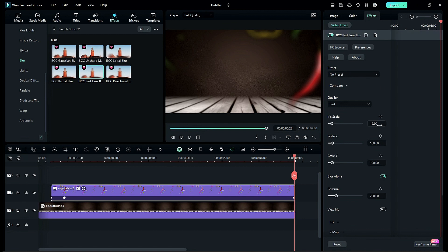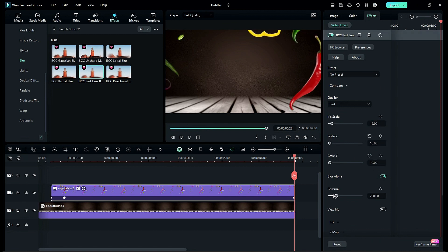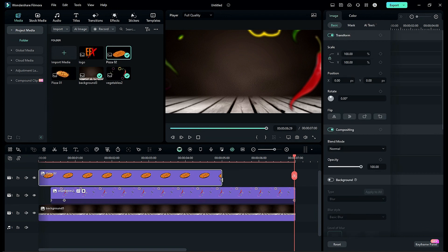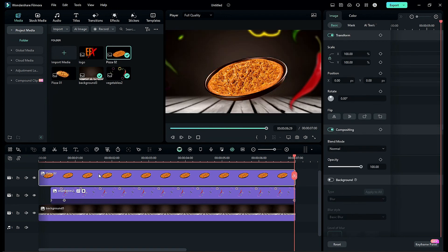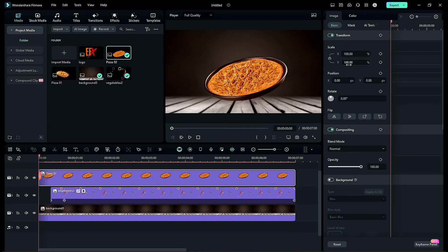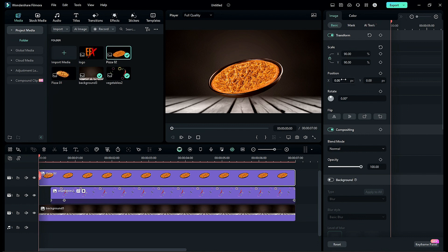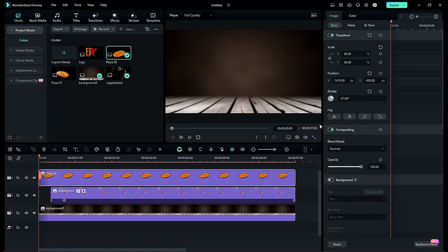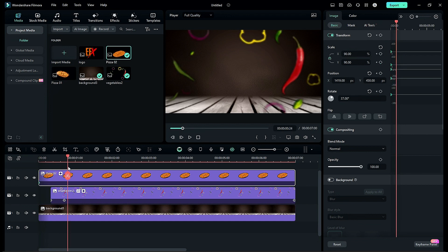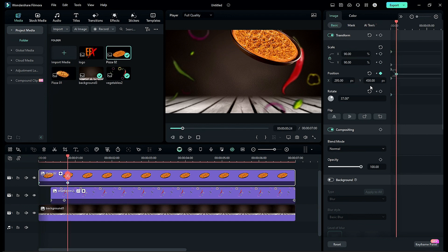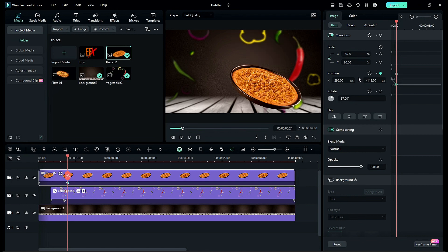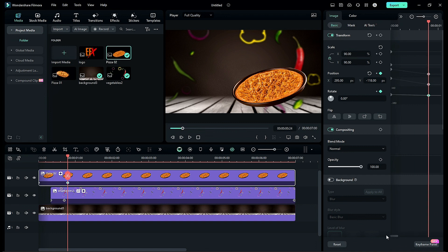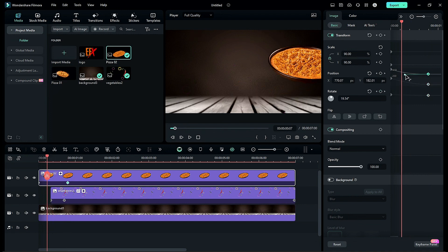Then drop pizza 2 image on track 3 and make it 7 seconds long. Place the playhead at start, change scale to 90, position X to 1419, Y to 450. Then rotate it by 37 degrees and turn on keyframes. Then at 24th frame change X position to 295 and Y to negative 118 and reset the rotation. Under keyframe graph editor select end keyframes, change them to ease out and adjust the point towards the left side to make a smooth animation.